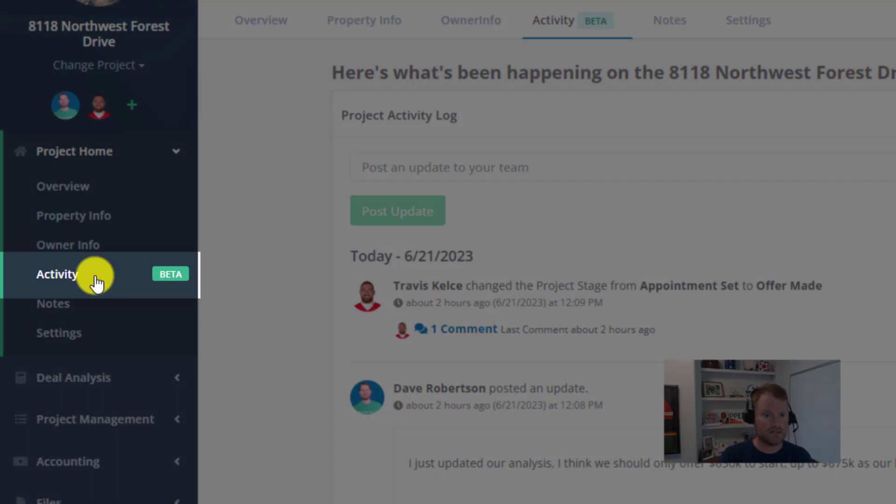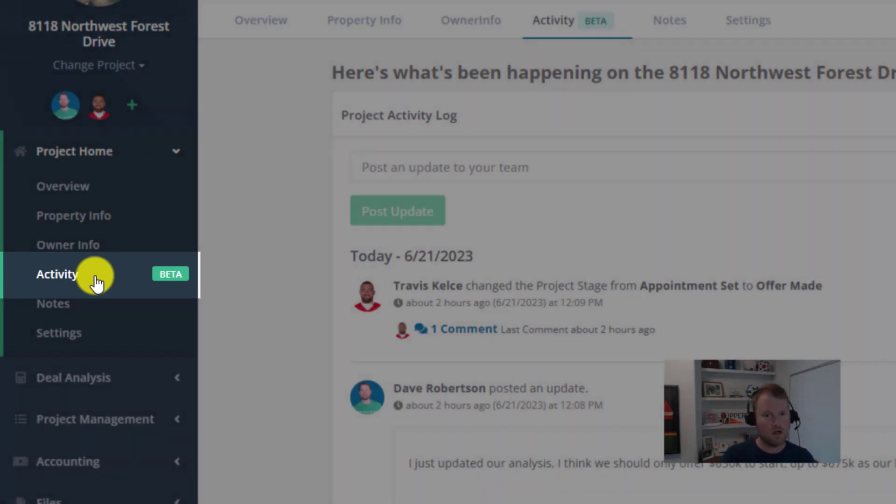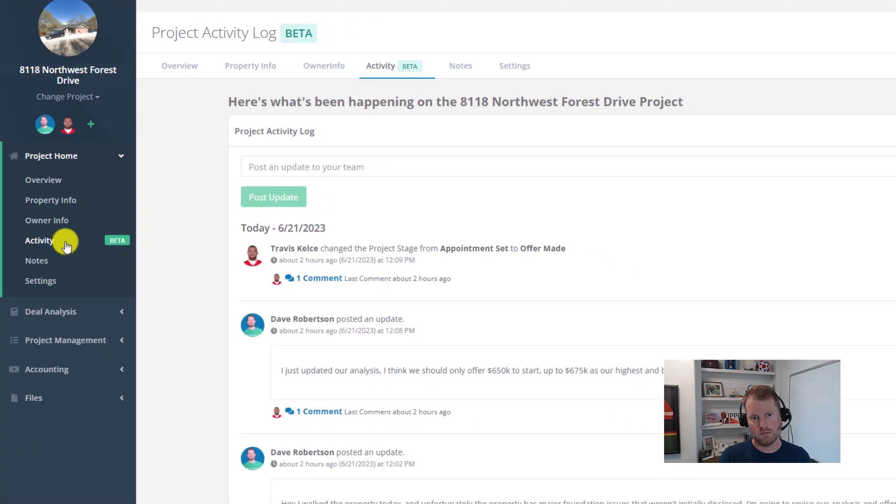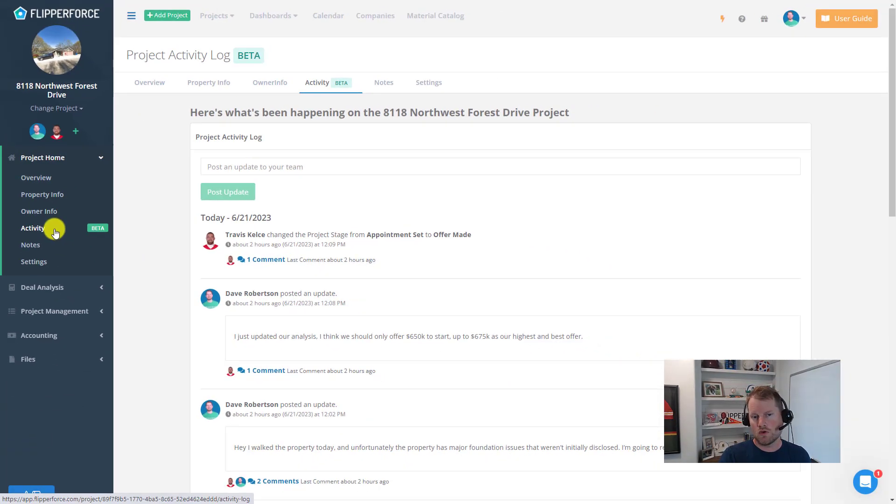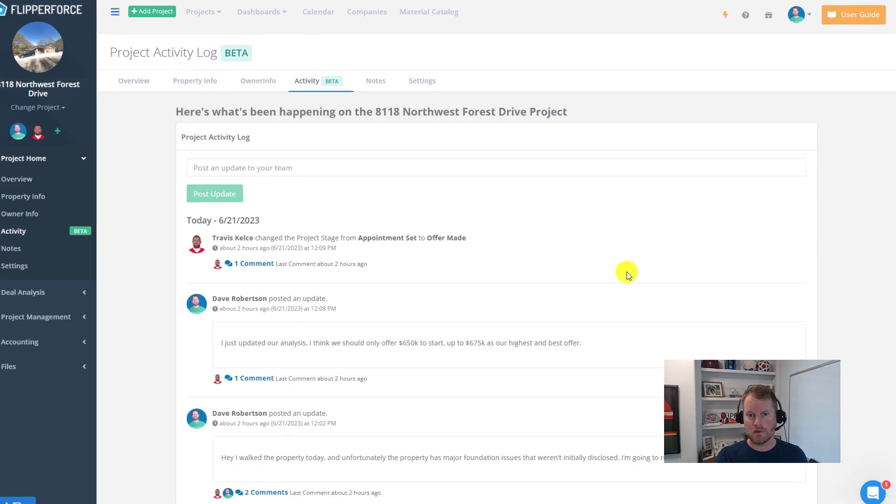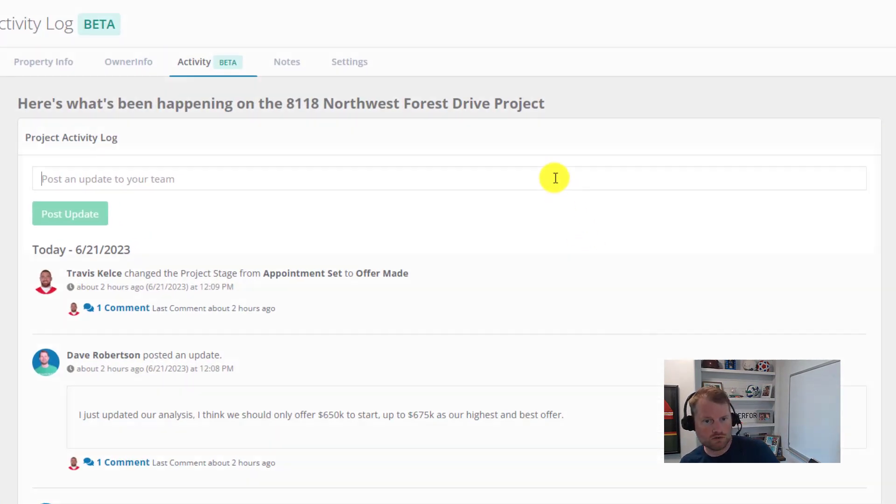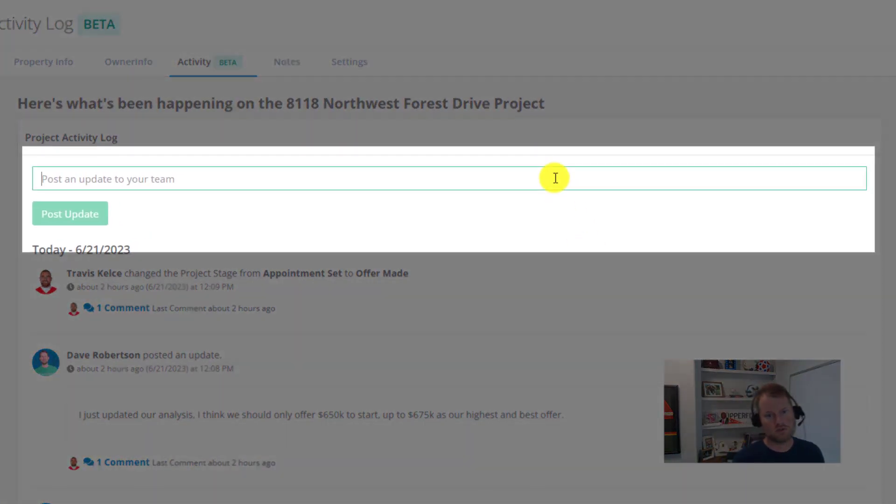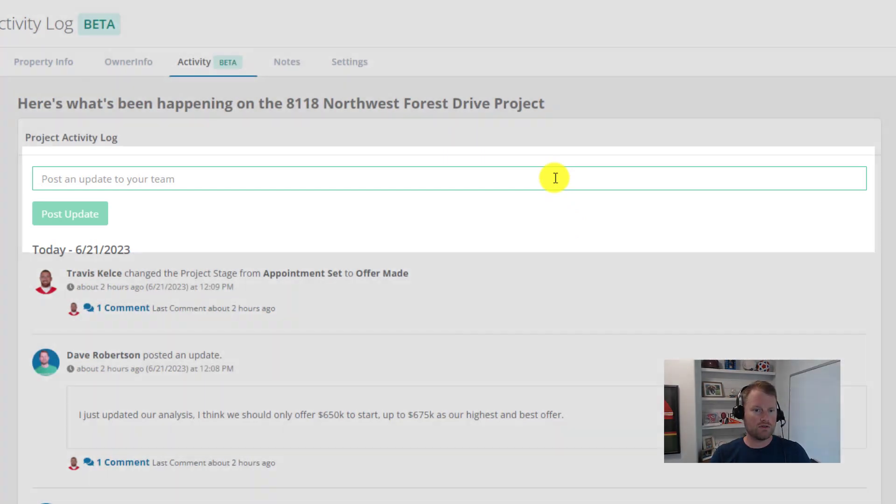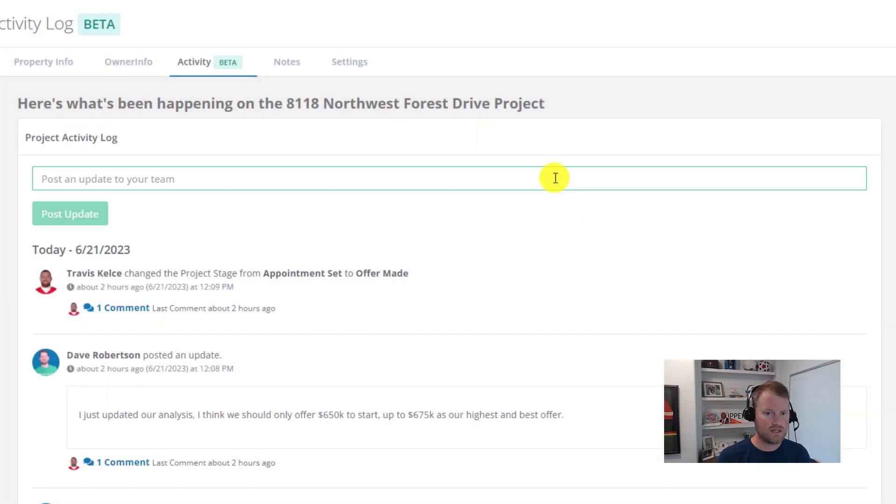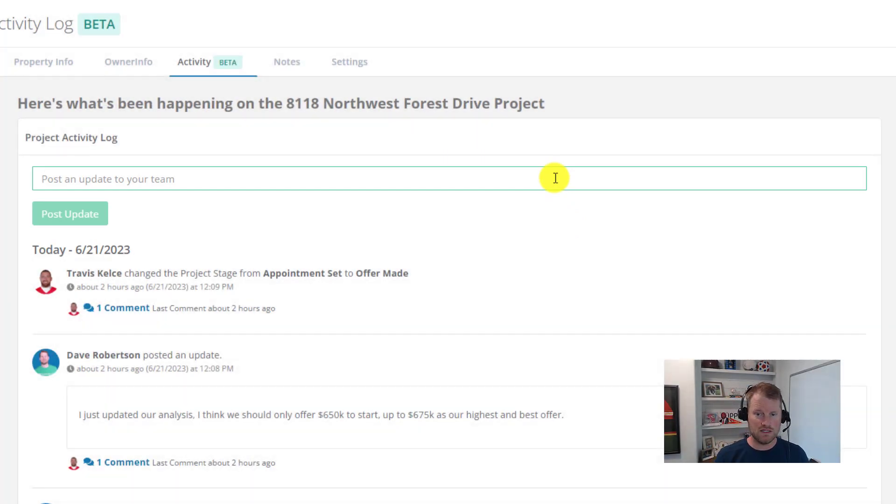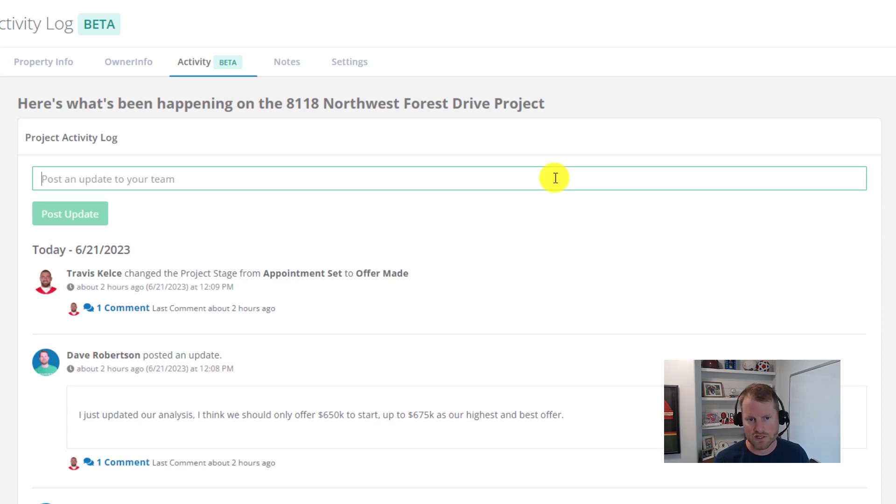Once you're on the project activity log, at the top you'll see a new comment field where you can post project updates. Now this project updates feature can be used to post updates to your team and keep them up to date on all the latest happenings on your project. For example, on this deal I could post an update to my team telling them that we just got this property under contract.